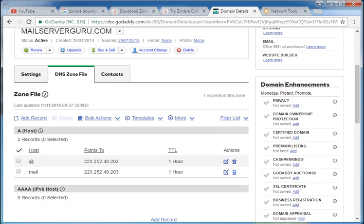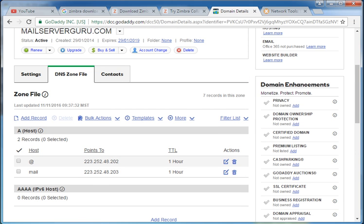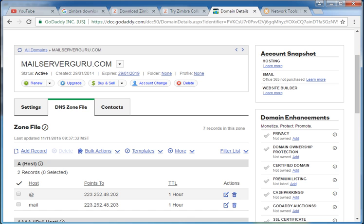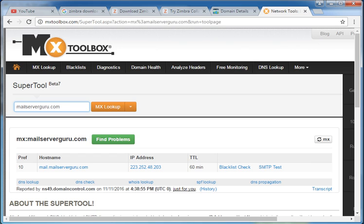After assigning it at GoDaddy DNS server, we have to check that it is available all over the world. So we have to check from any DNS testing tool. I am used to use MX toolbox.